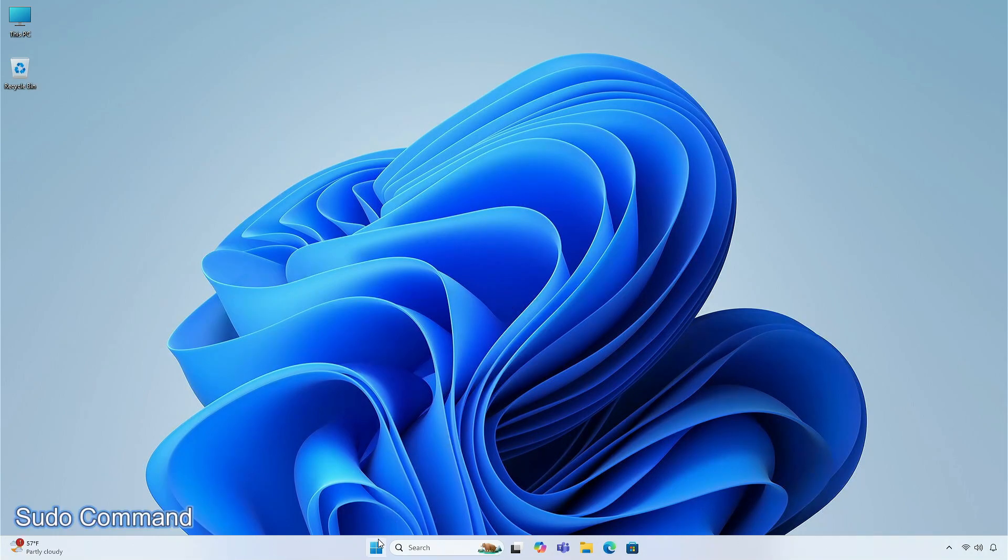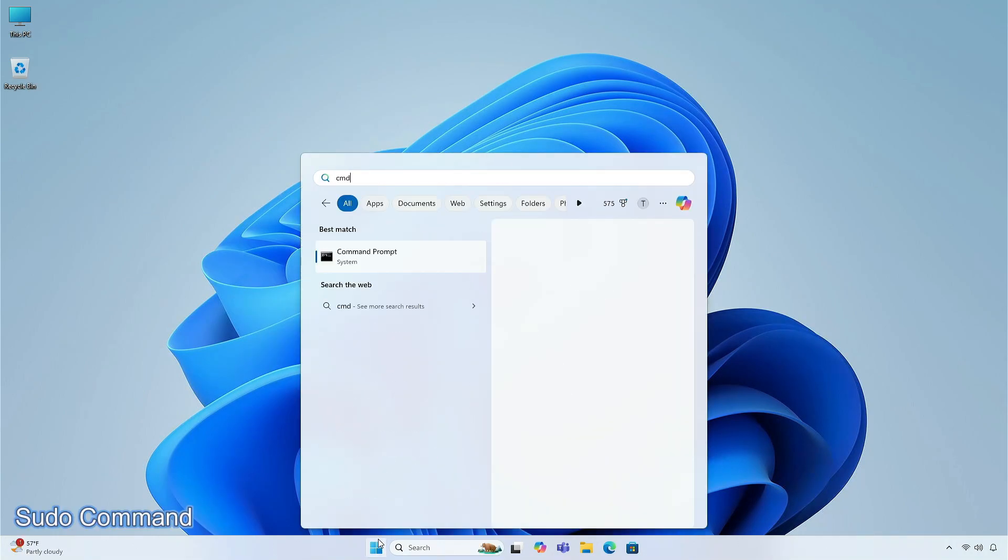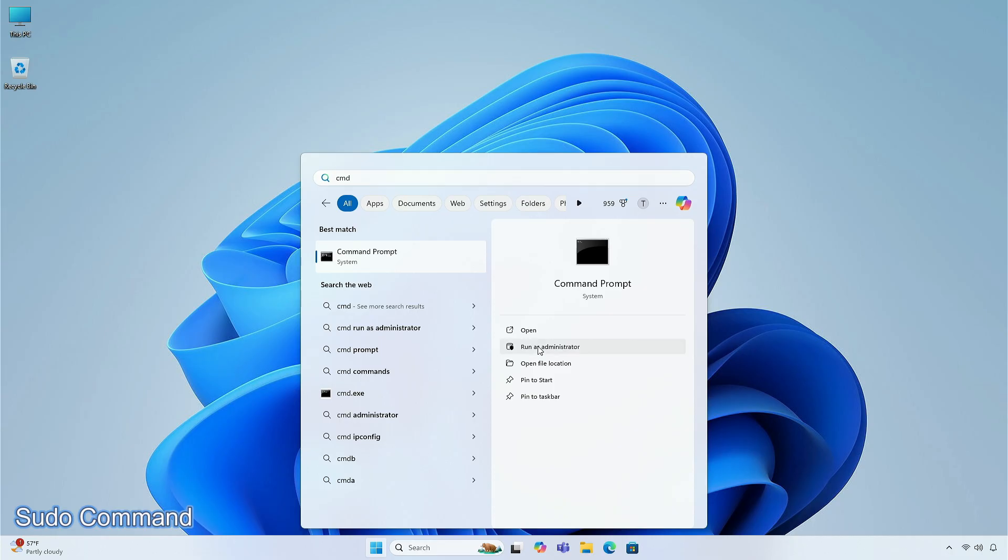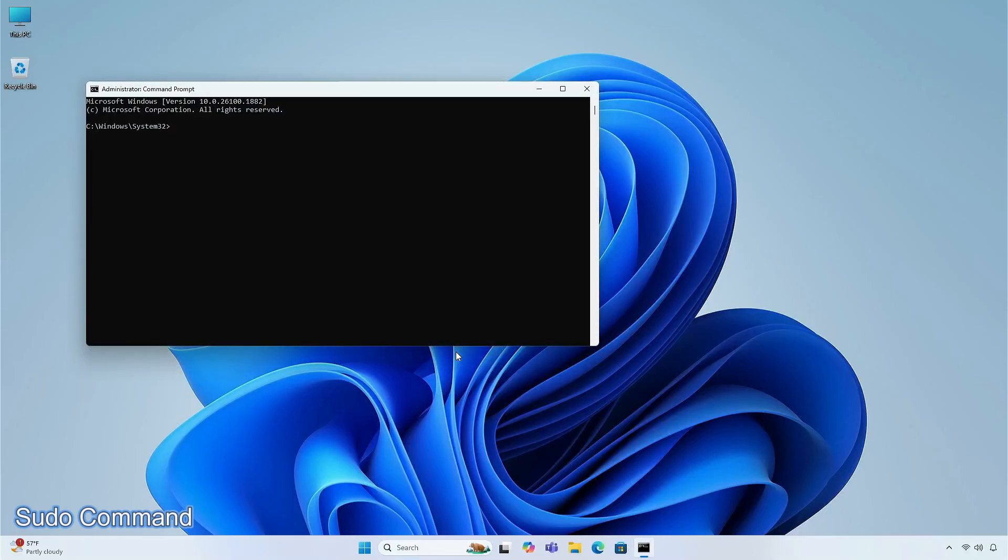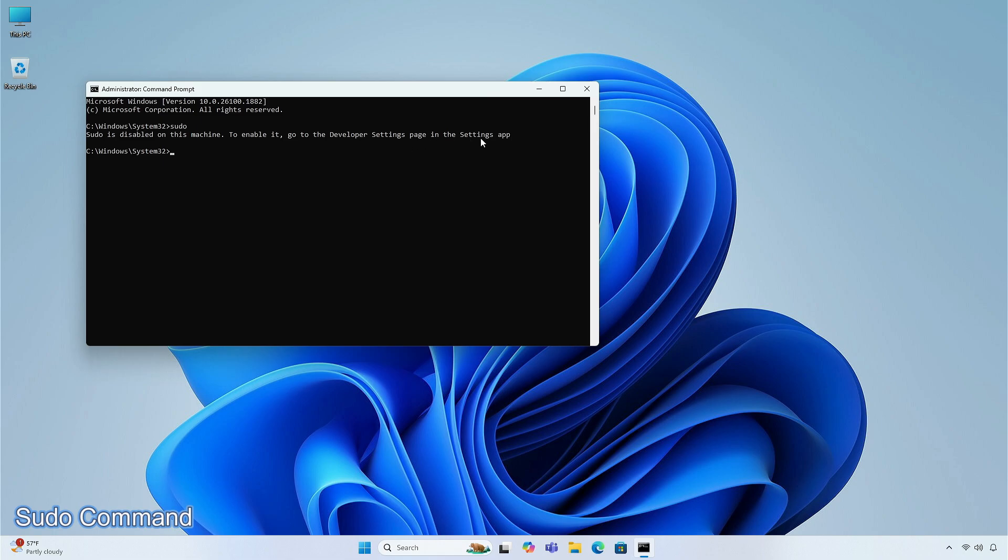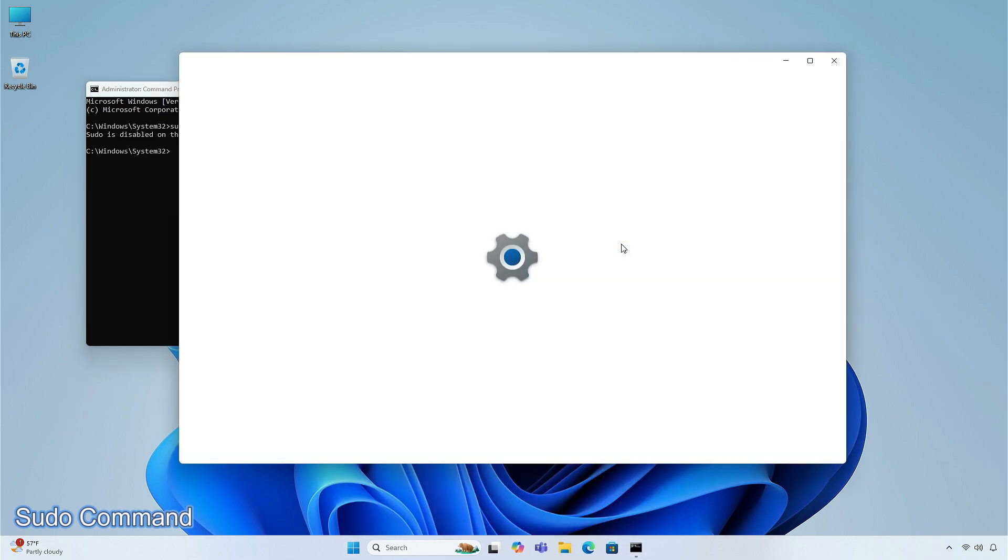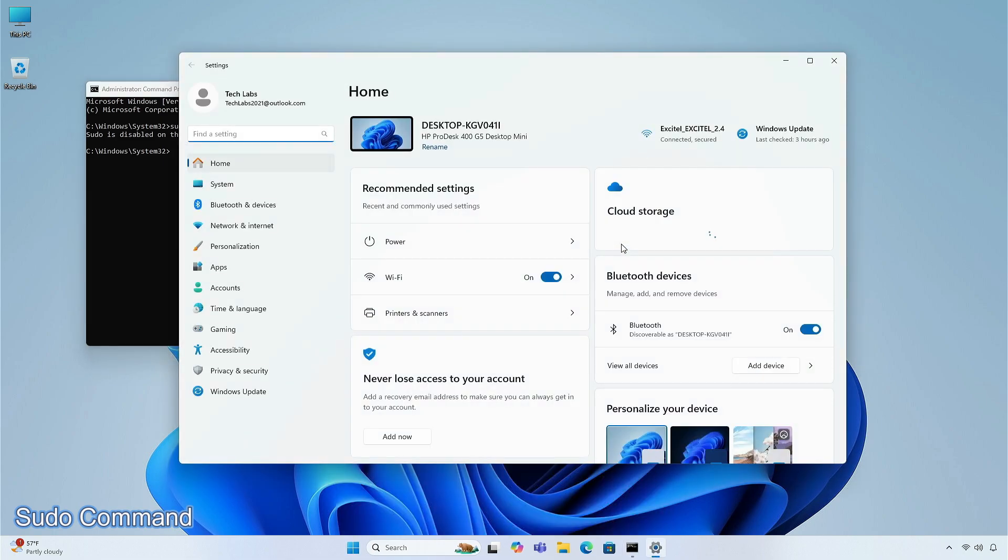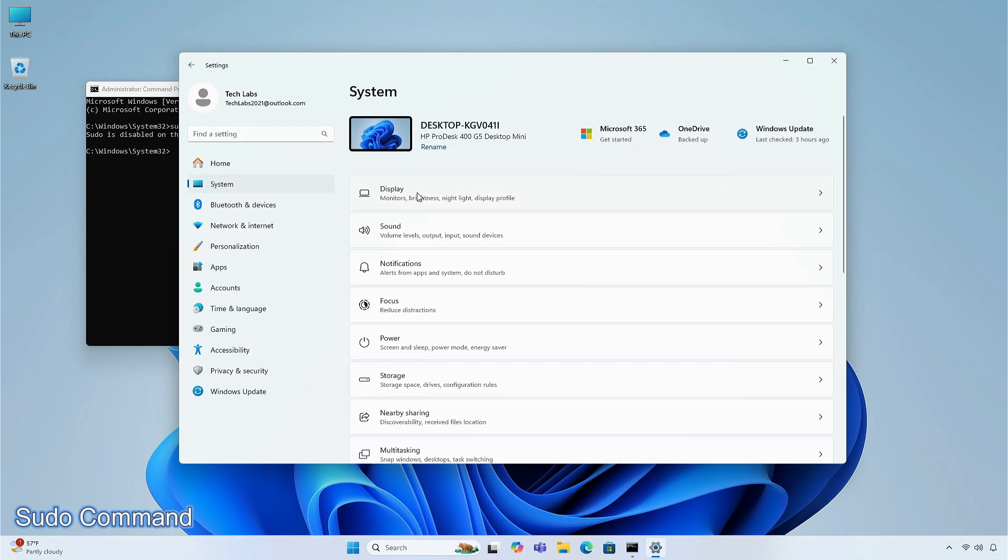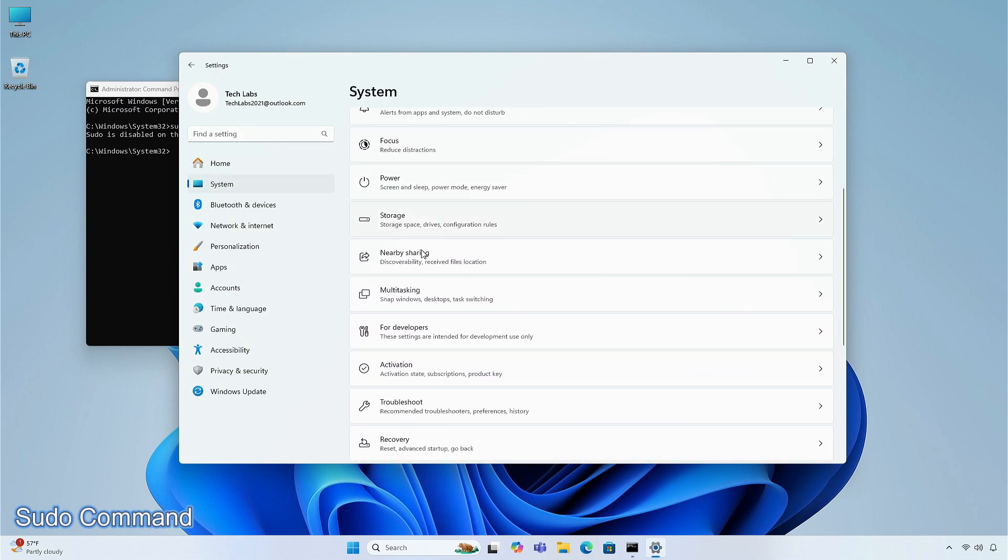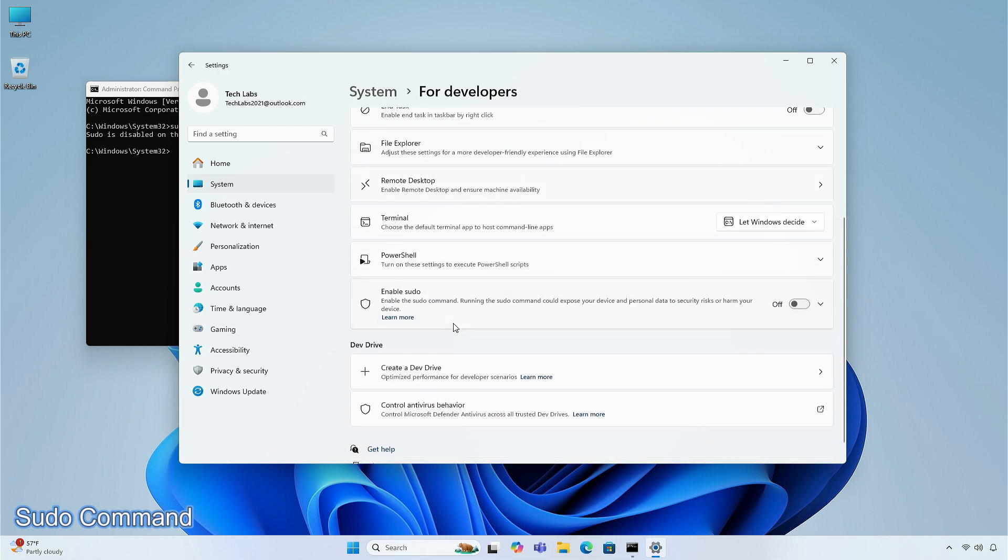You will also get the sudo command in this version, however the sudo command is disabled by default in Windows 11. To enable it, go to the Settings app, then System, select for Developers option, and click on Enable sudo.